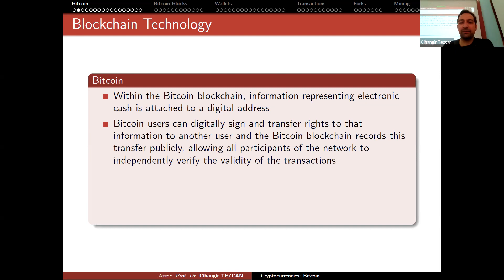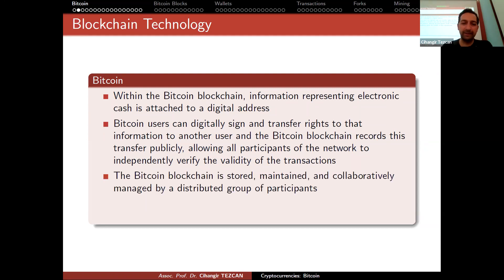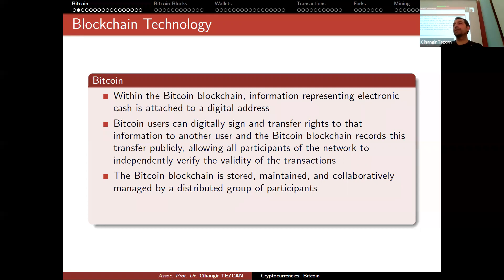Bitcoin users can digitally sign and transfer rights to that information to another user, and the Bitcoin blockchain records this transfer publicly, allowing all participants to independently verify the validity of transactions. You transfer ownership by signing using a digital signature, and everybody can verify it using your public key. The Bitcoin blockchain is stored, maintained, and managed by a distributed group of participants. You can also be a full node by downloading the Bitcoin Core software, but you need to download around 390 gigabytes of data, since all transactions since 2009 have exceeded 380 gigabytes.